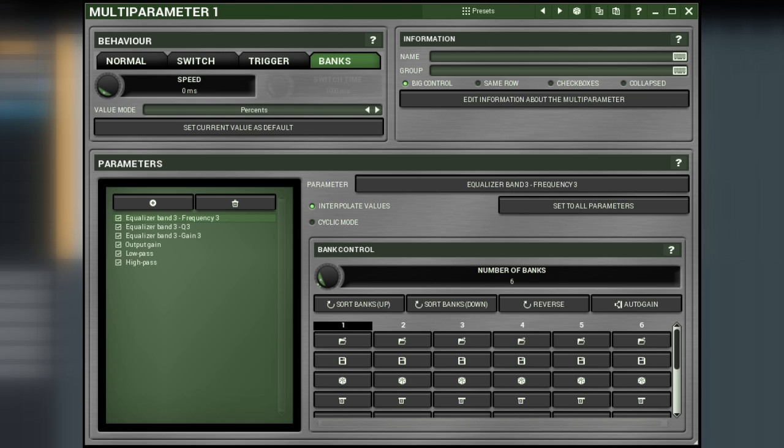The distinctive feature of this mode is that it allows us to have a multitude of fixed values called Banks for each parameter and to interpolate from one to another.